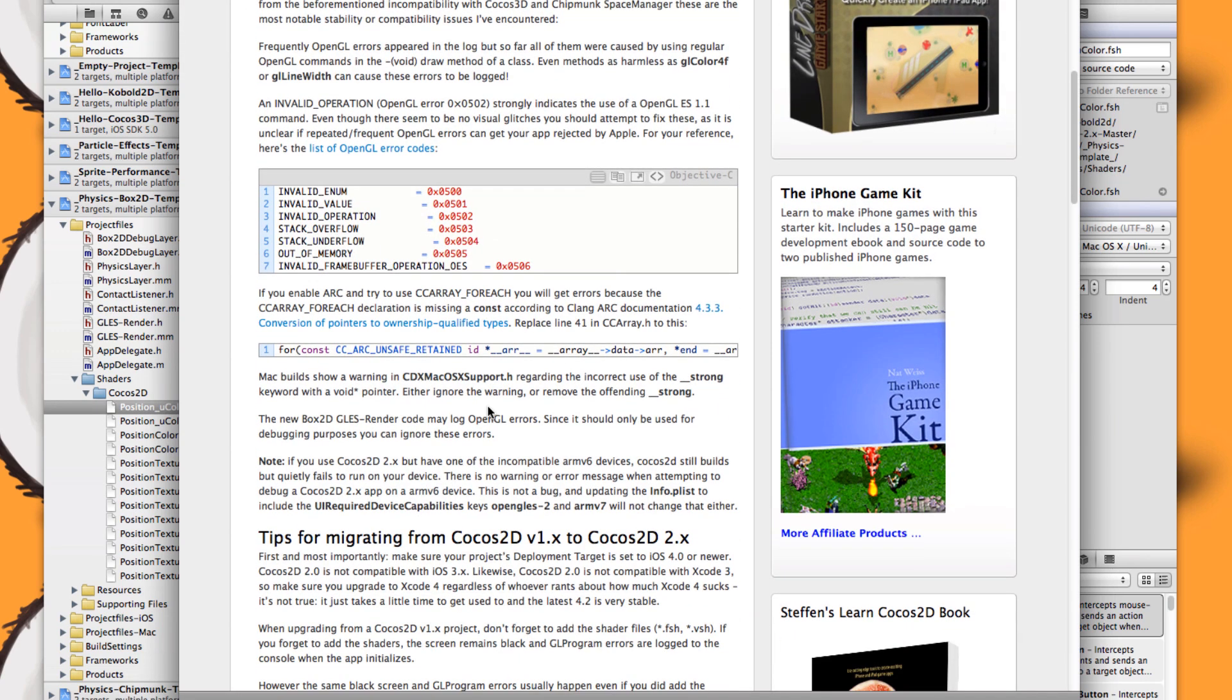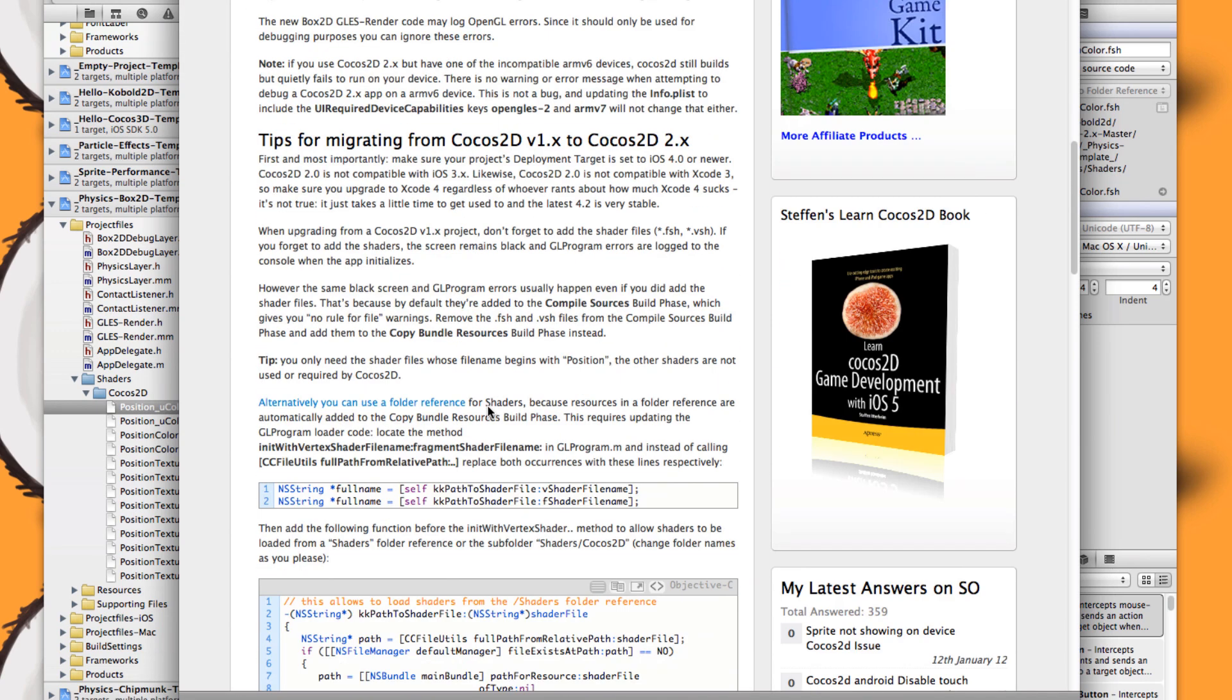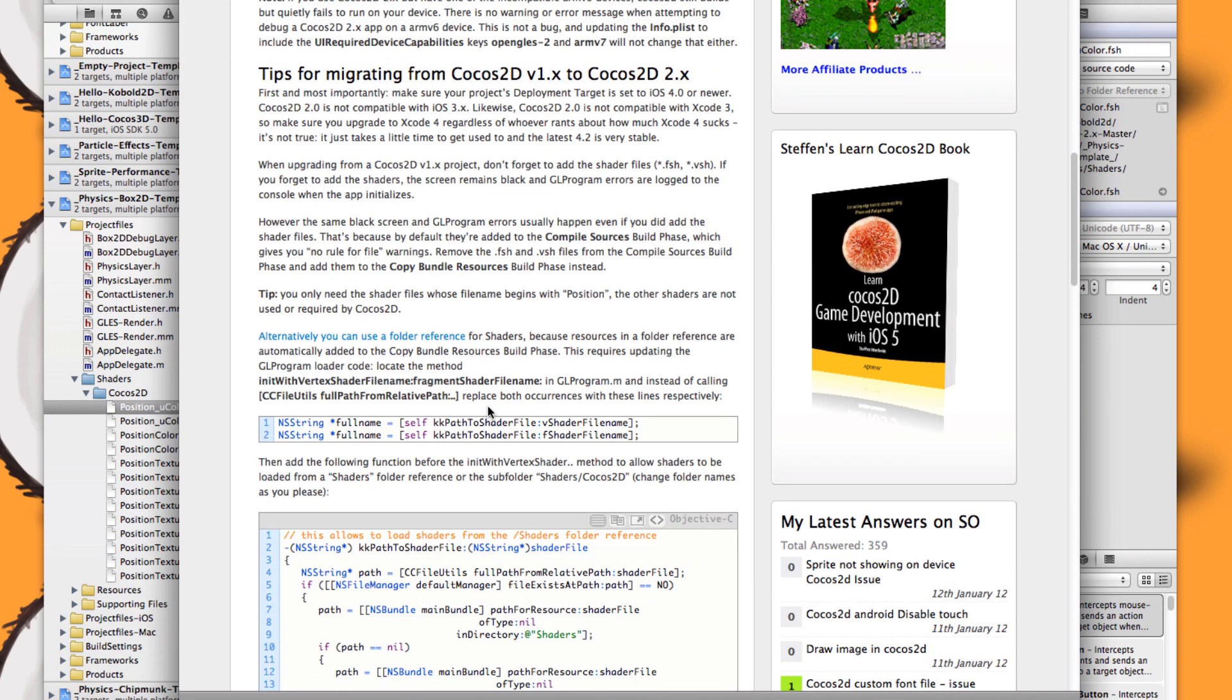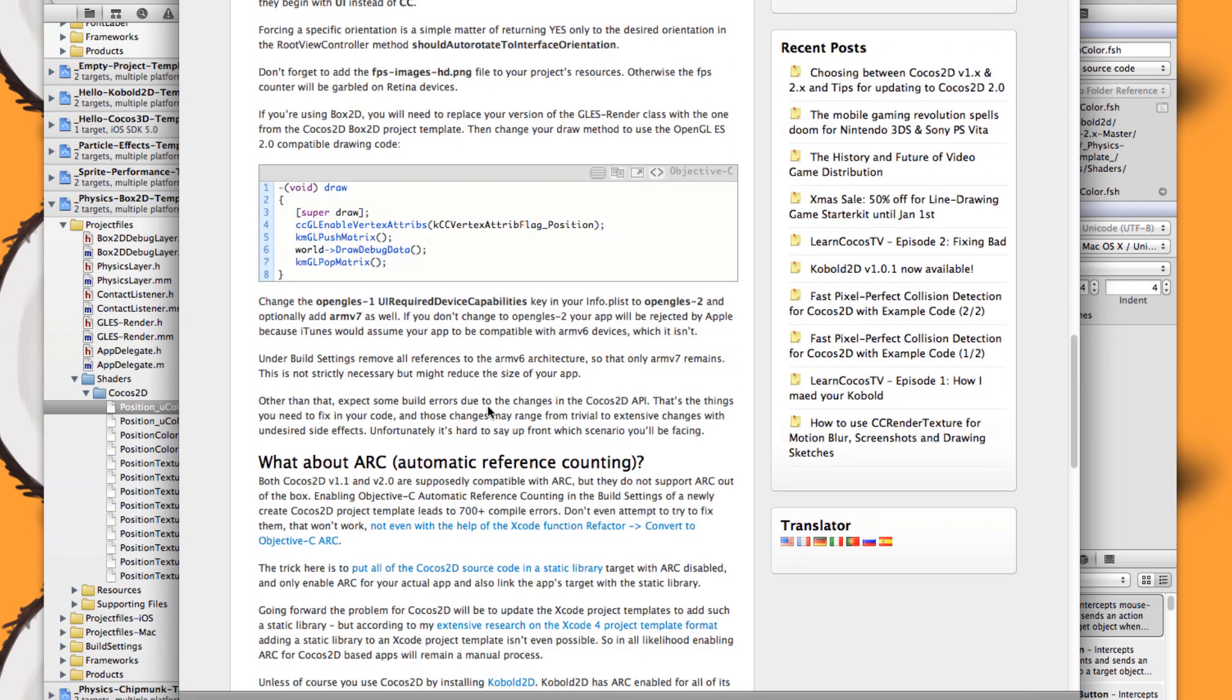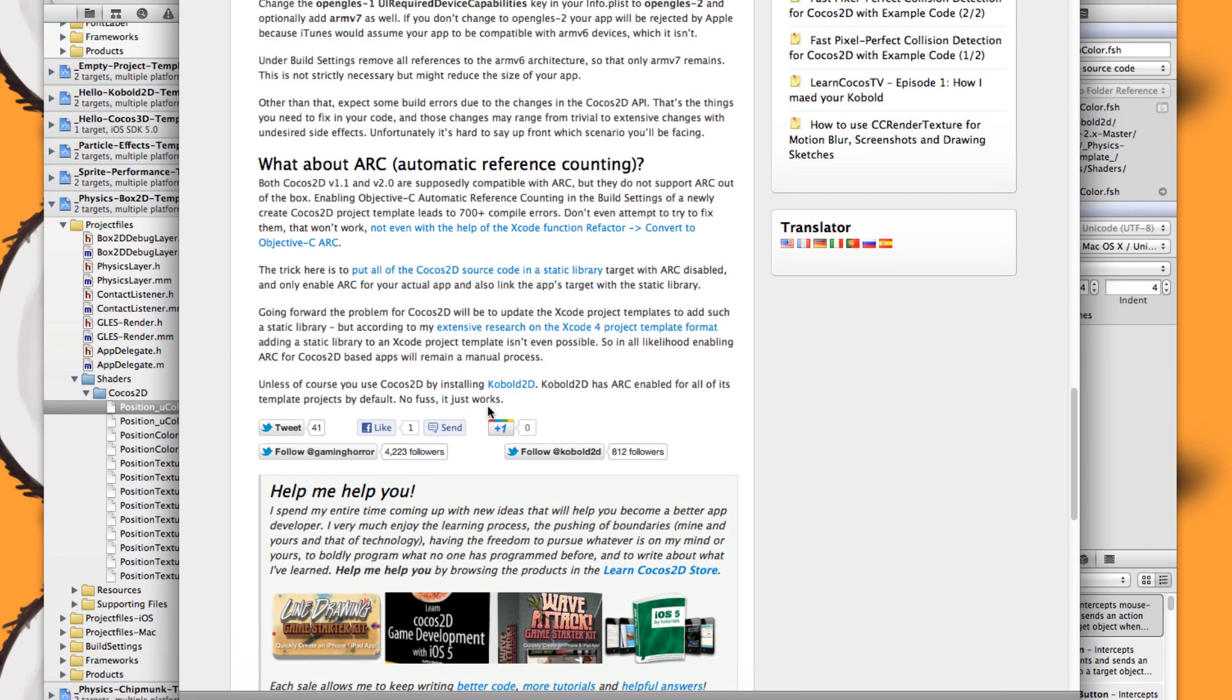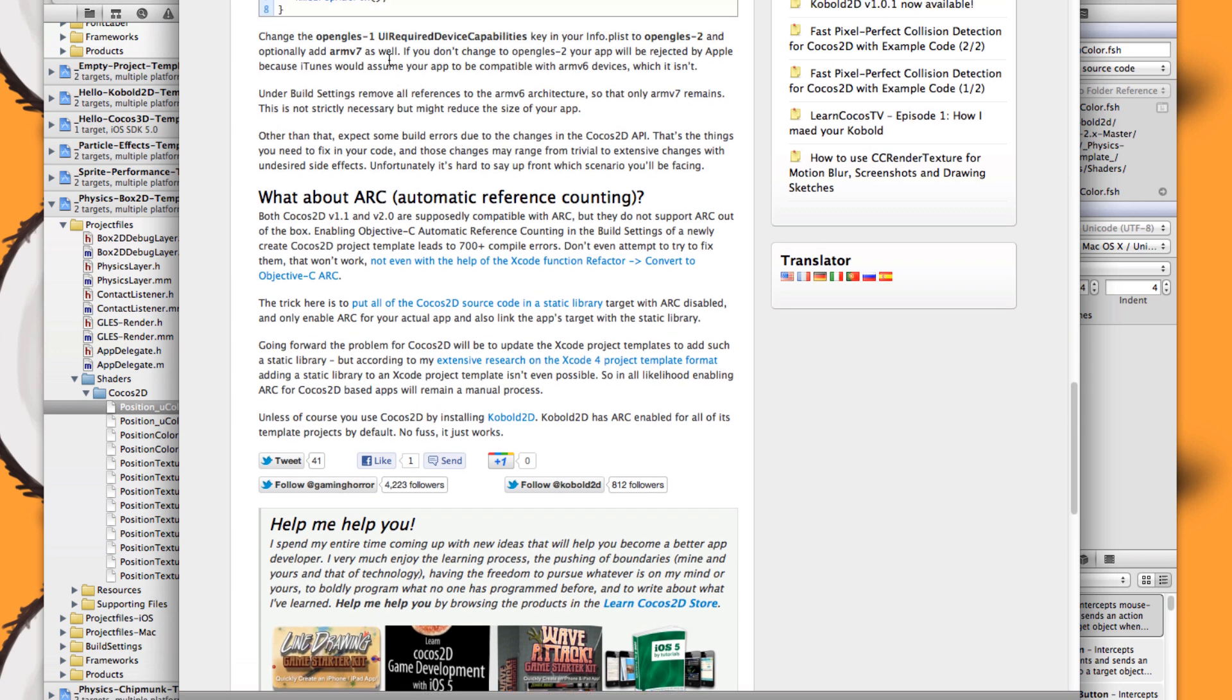I also wrote a bit more about the upgrade process, and you'll find all the details here. The only thing that's rather important is that if you upgrade your project, and also if you start a new Cocos2D 2.0 project, you have to open your Info.plist file and change the UI device required capabilities from OpenGL ES1 to OpenGL ES2. Otherwise, Apple might reject your app because it would indicate to iTunes that it would still be compatible with OpenGL ES1 devices, and that's certainly not true for Cocos2D 2.0.